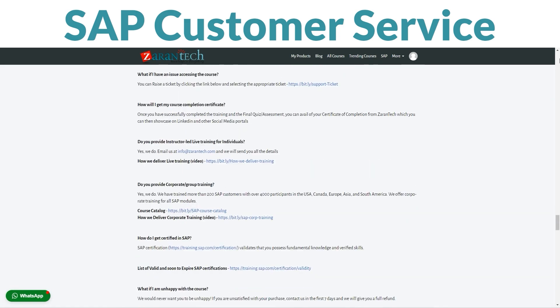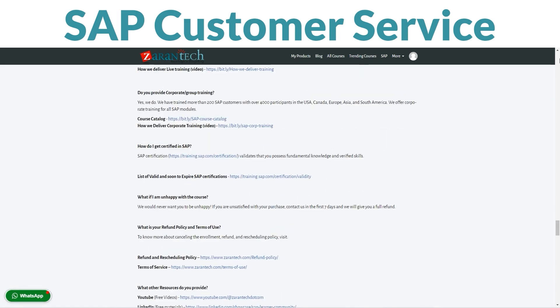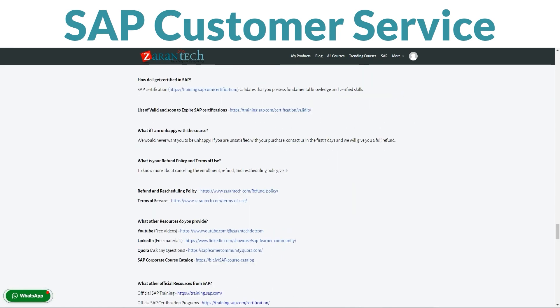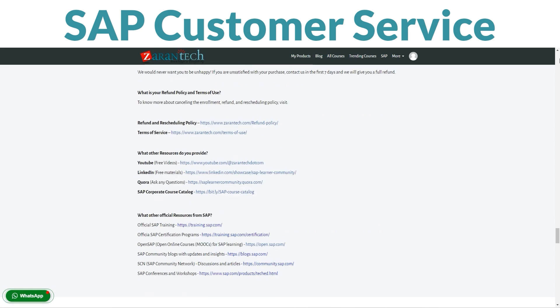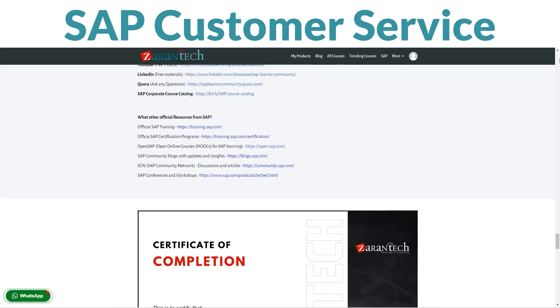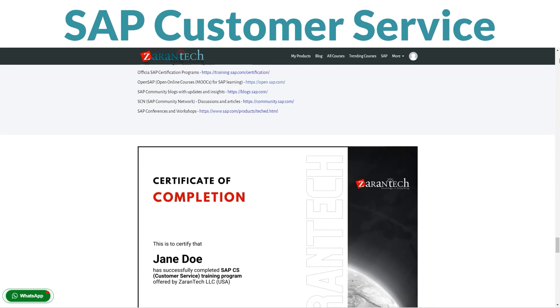And guess what? Our students rave about this course. Folks just like you have found it incredibly valuable.